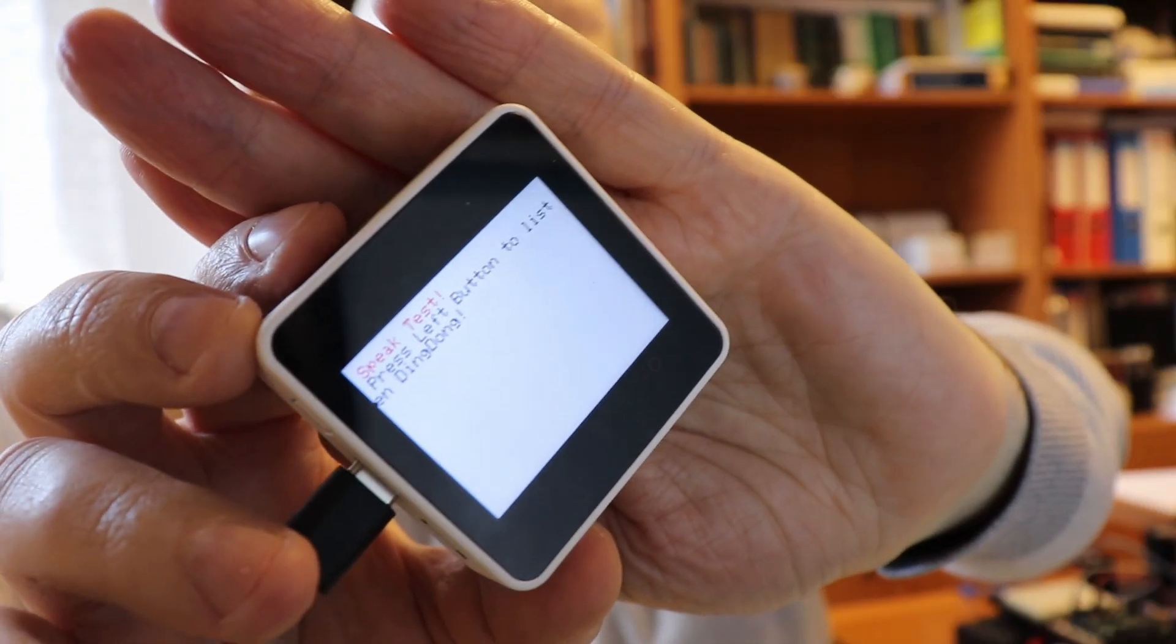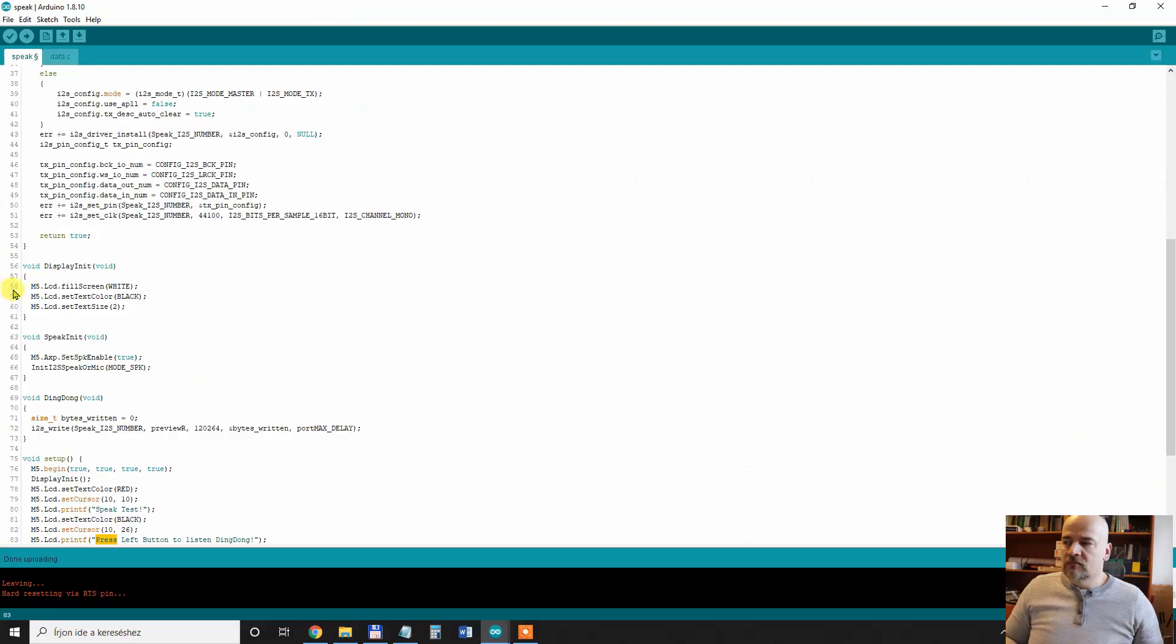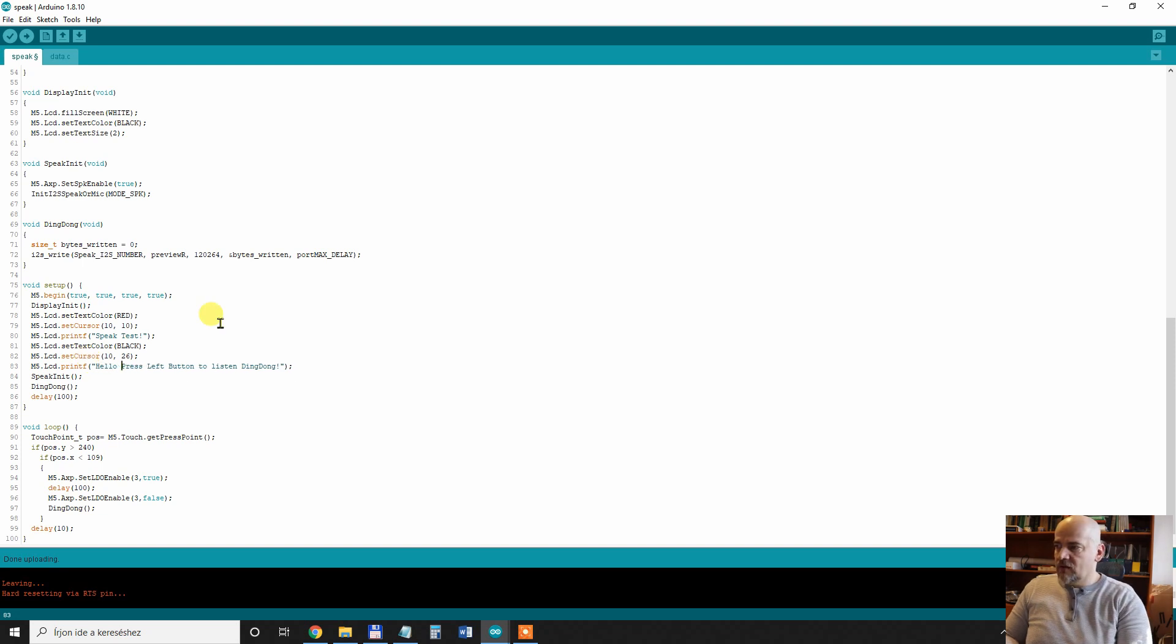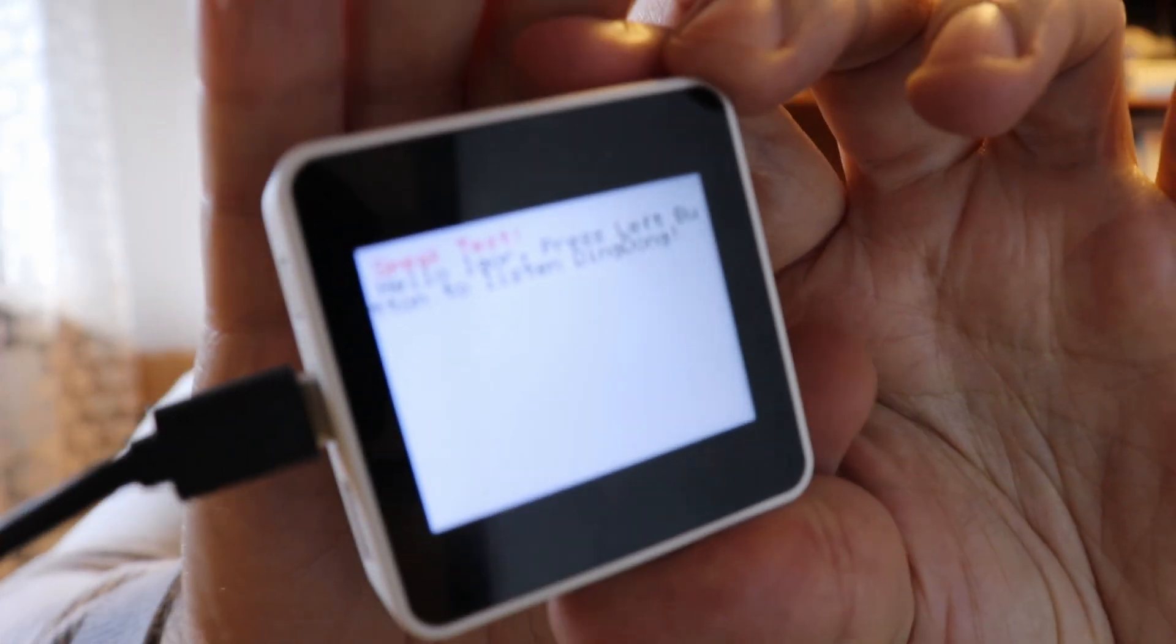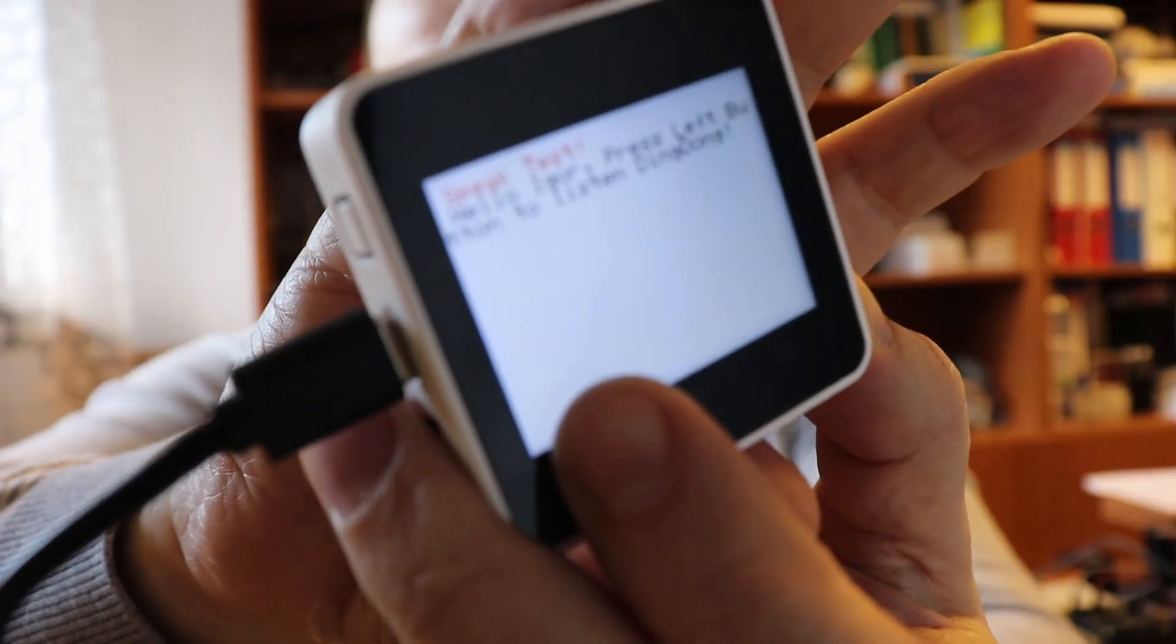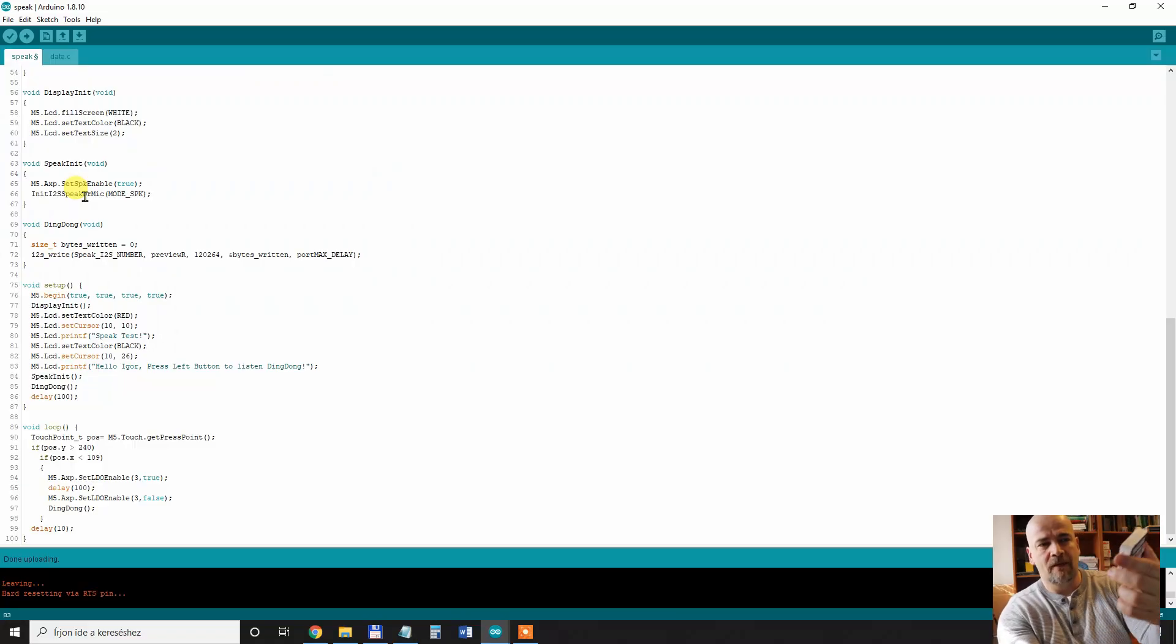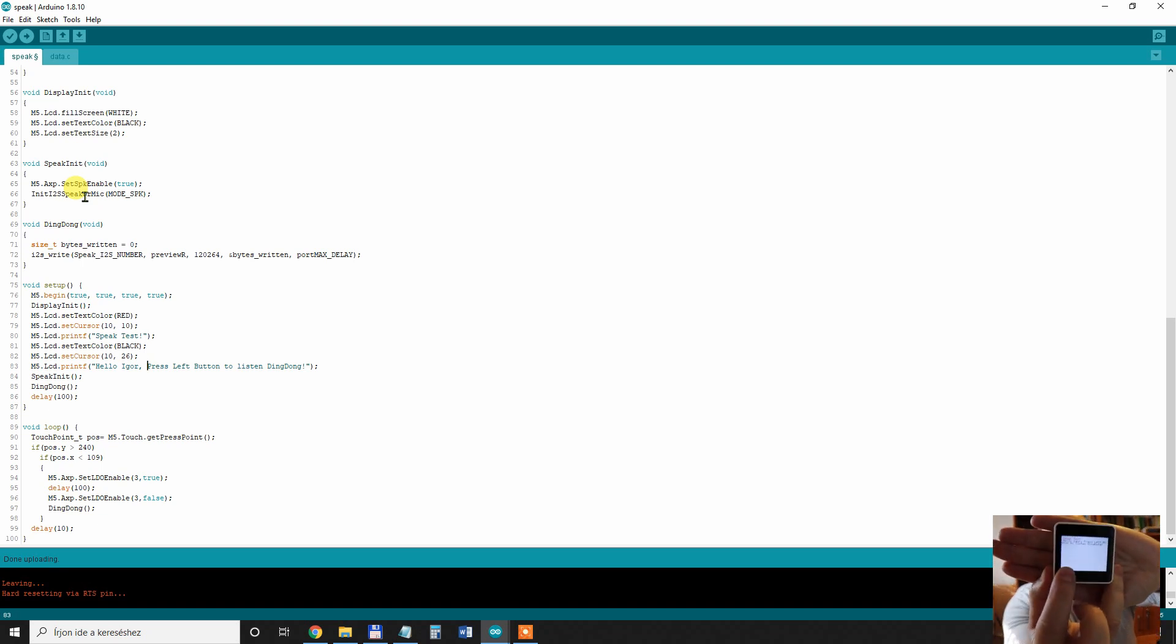And what it says, press left button to listen ding dong. Let's do a quick customization. Hello Igor, press left button to listen to ding dong. And let's upload this one. The uploading process is quite slow. So now you can see the text and I actually hope you can see it. And of course the battery is approximately 60 percent charged and it works without cable.